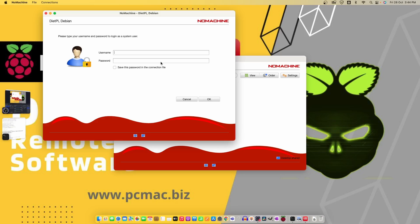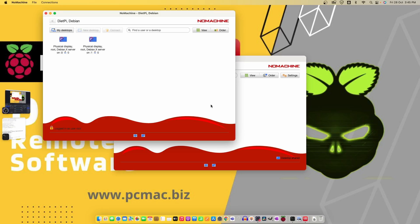Now it will ask for the username and the password. Our user ID is root and the password is already set by me while we configured the DietPi for the first time. Let me go ahead and connect to the DietPi desktop now.